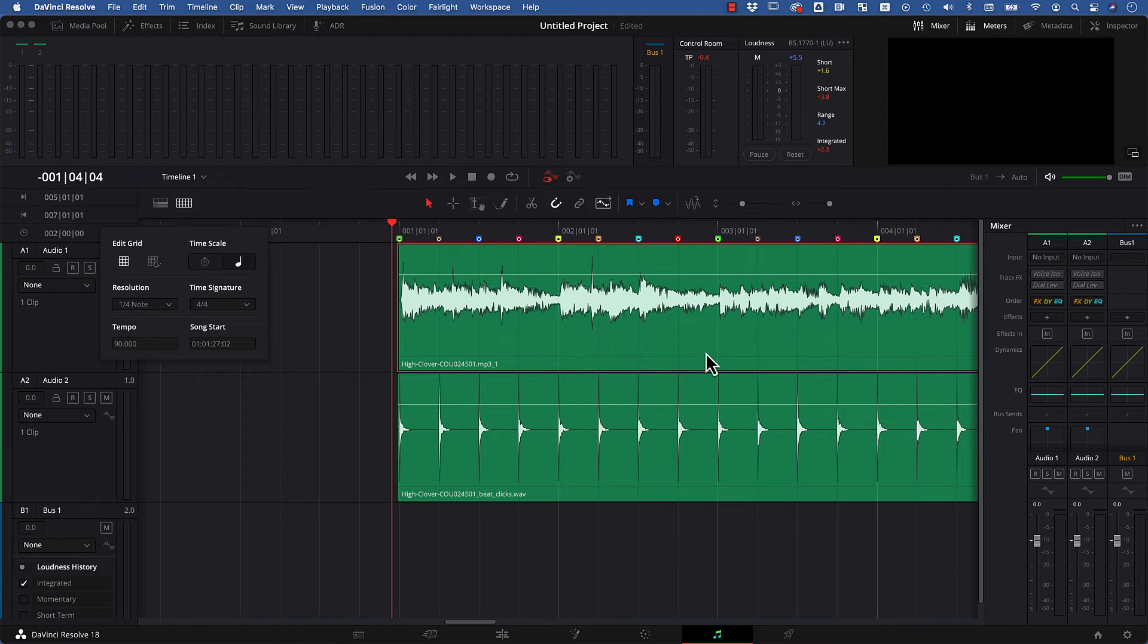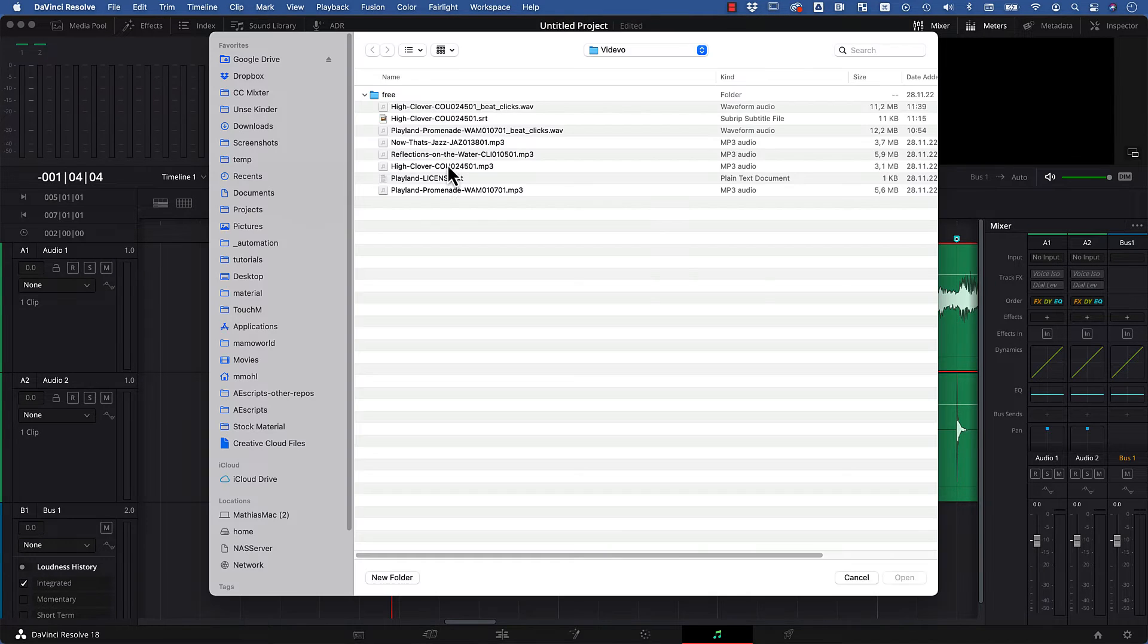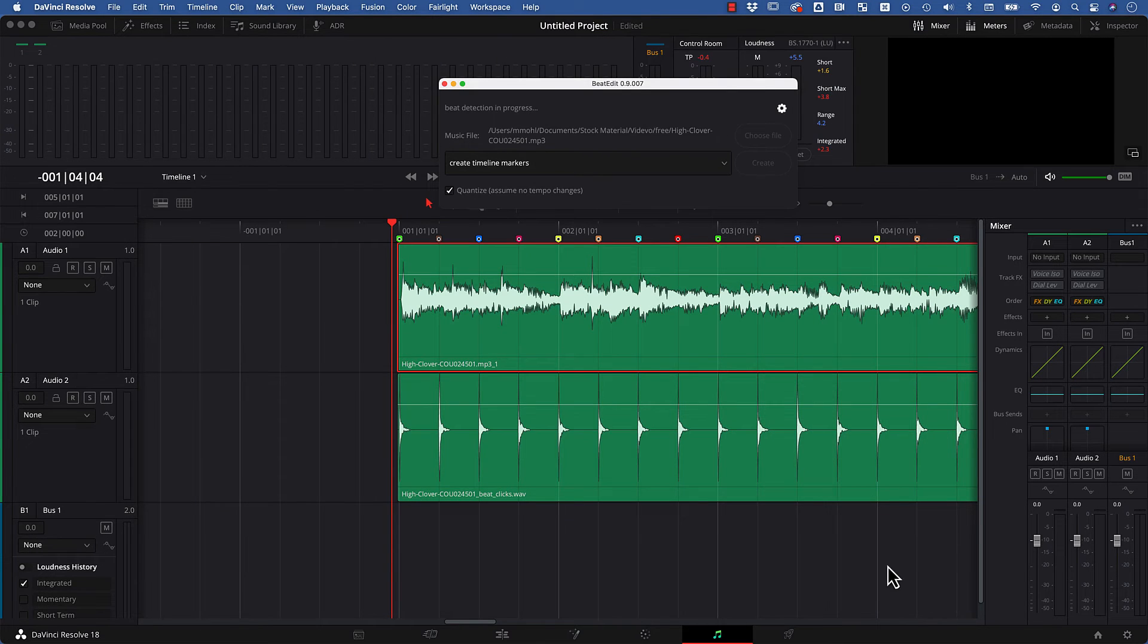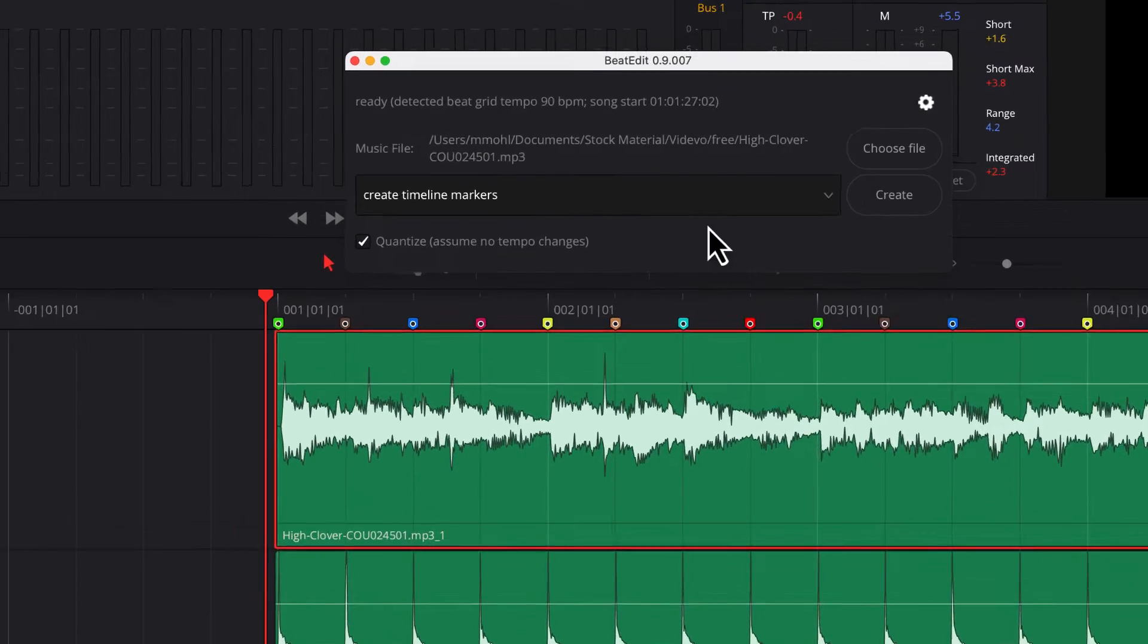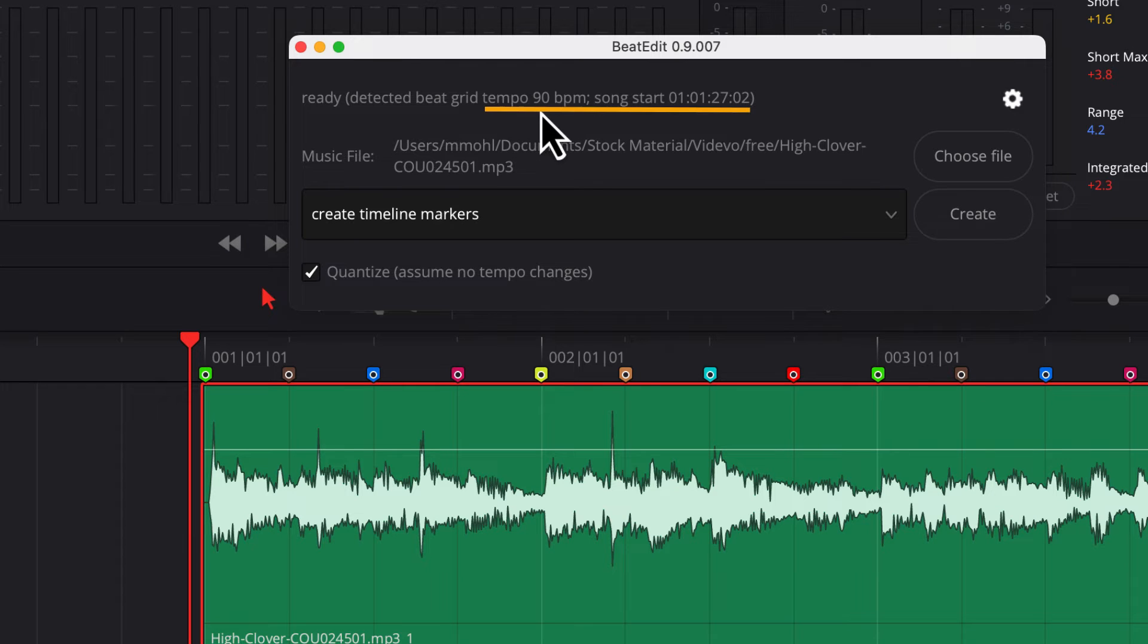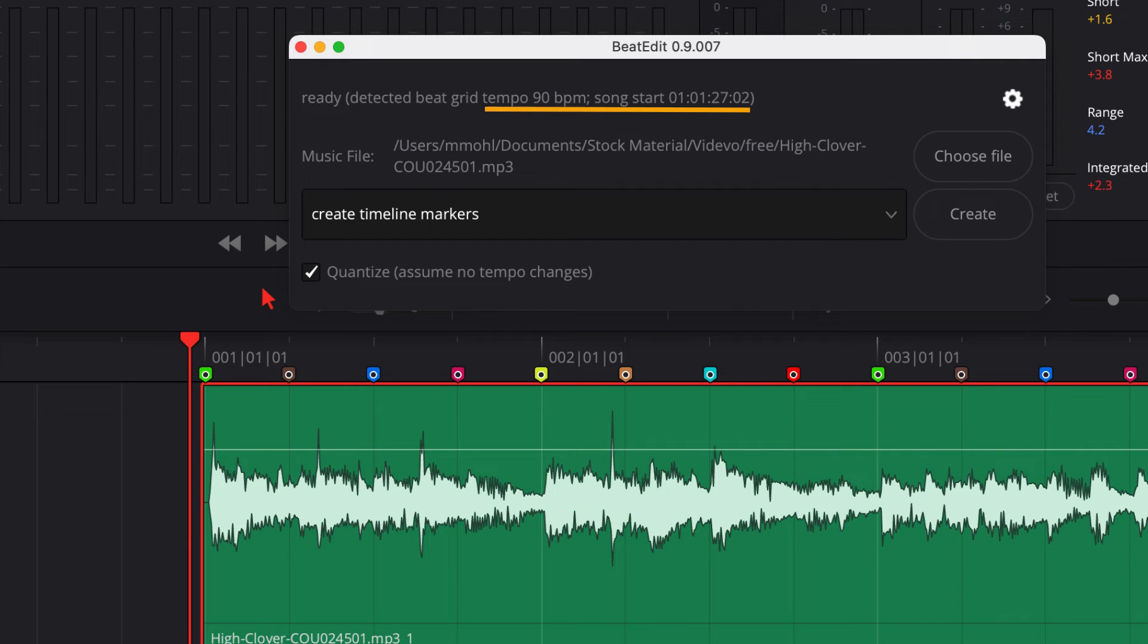So let's launch BeatEdit here and we just choose the audio file we want to use. So this is the song and we open it. And now when the beat detection is finished, BeatEdit shows me the tempo is 90 BPM and the song start is at 1-1-27-02.